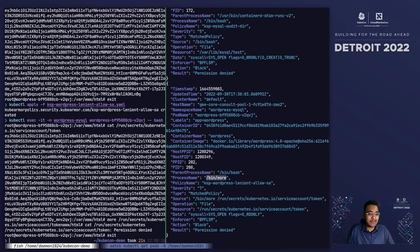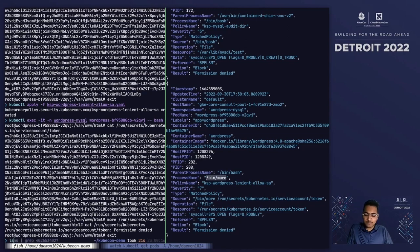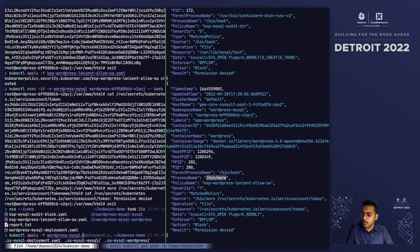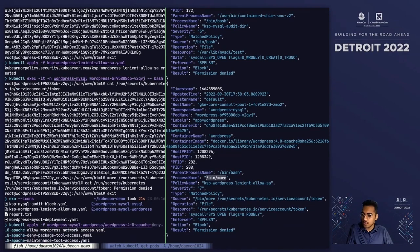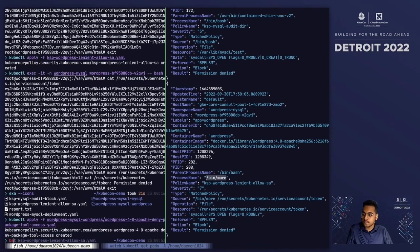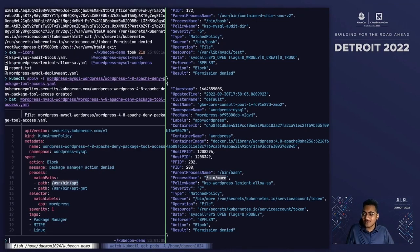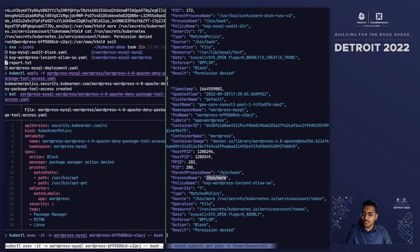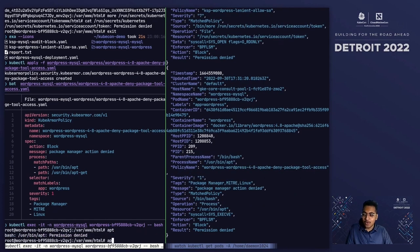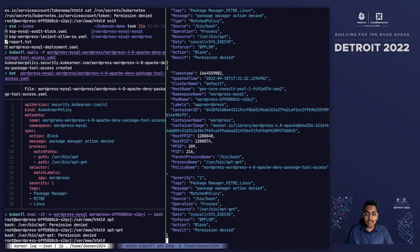One more thing from our analogy — maintenance tools. Ideally, maintenance tools shouldn't be allowed to execute in production containers, but we might still need them in a developer environment to debug things. This policy includes that we should deny execution of apt and apt-get. Now if we try to execute either apt or apt-get, they are denied and we have the telemetry data for that.